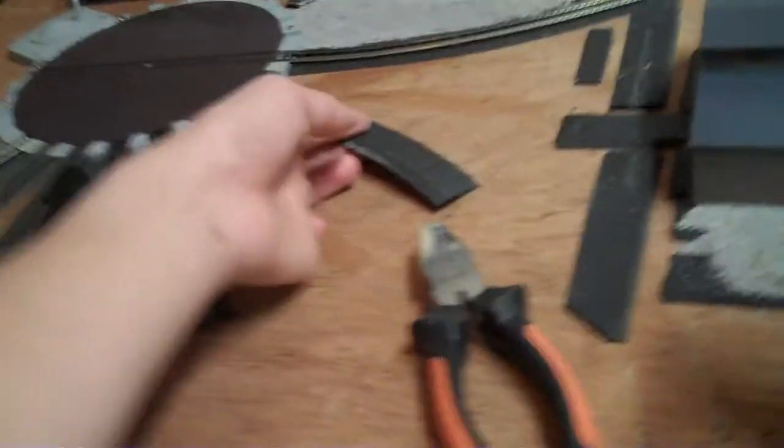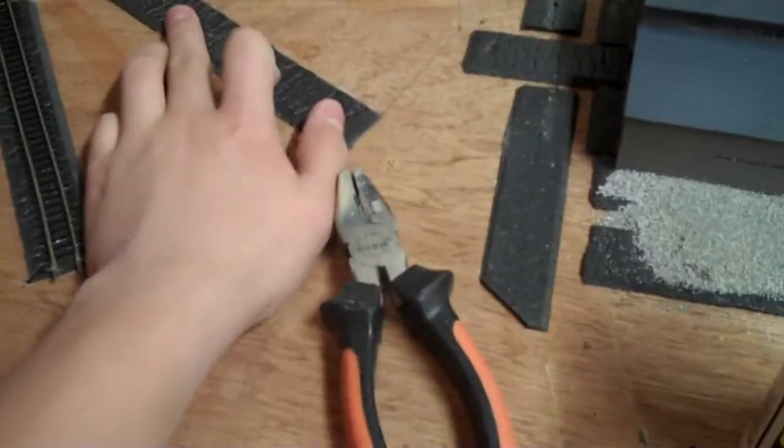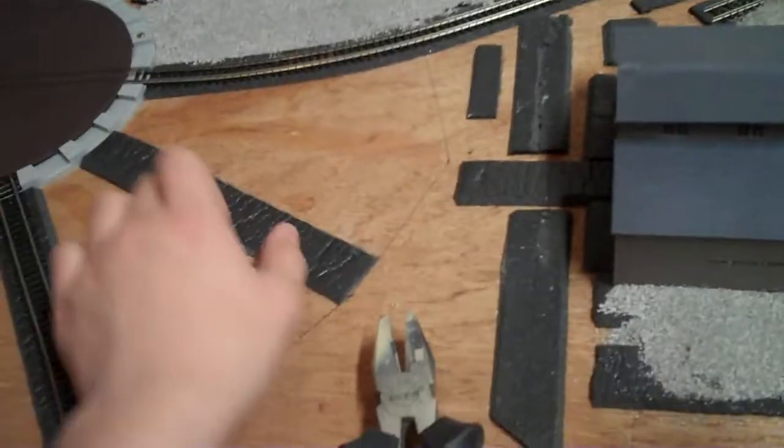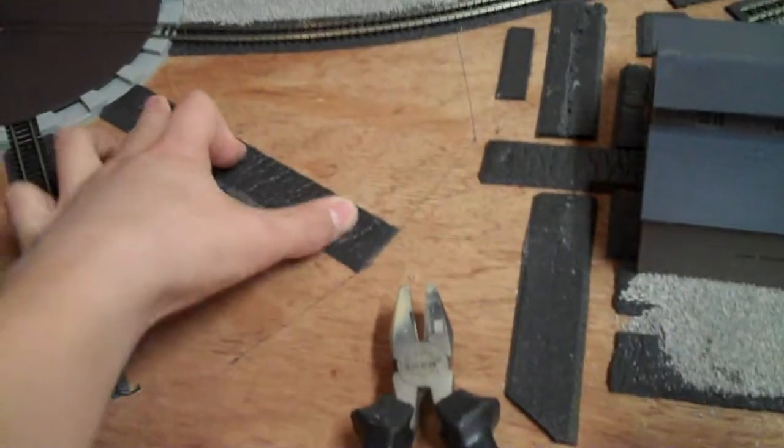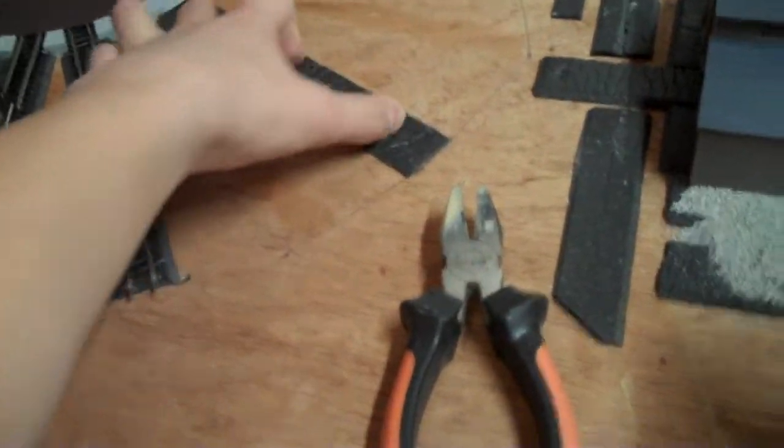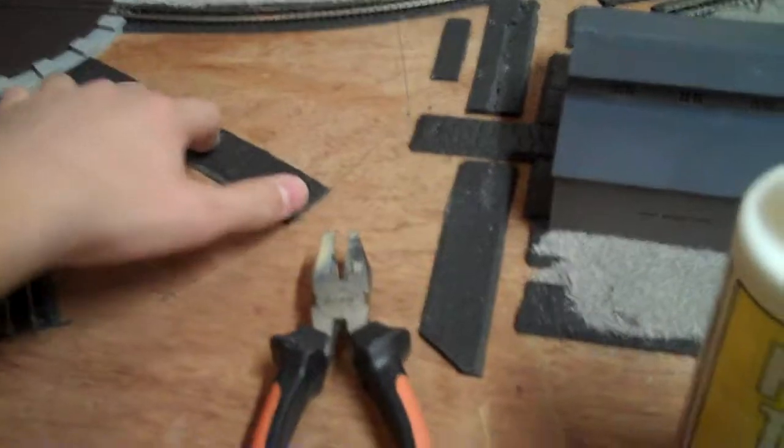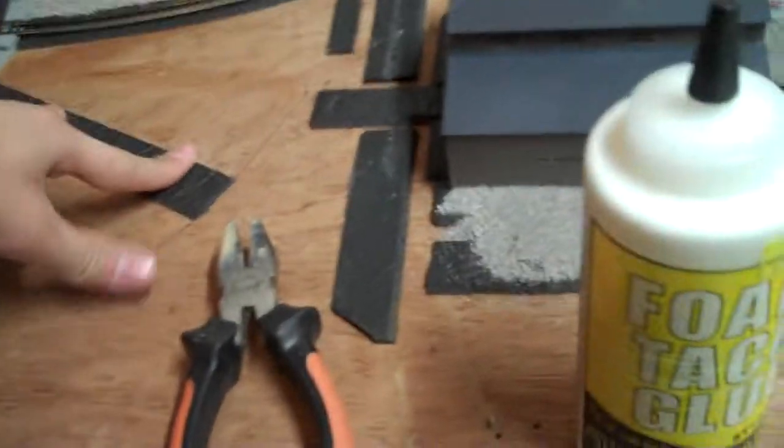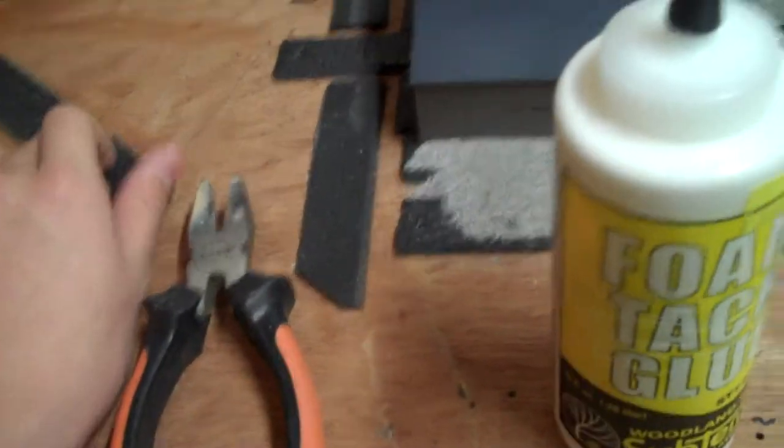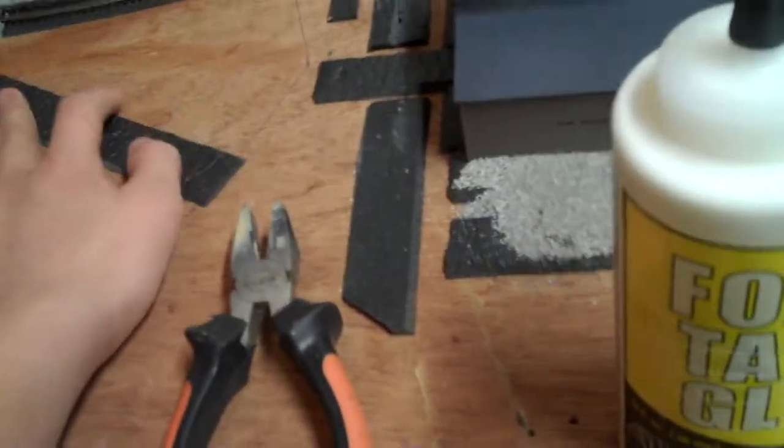I also decided that I'm going to get a Piko single stall engine house or maybe a repair shop and put that right here. And make that into a place where they can get repaired.